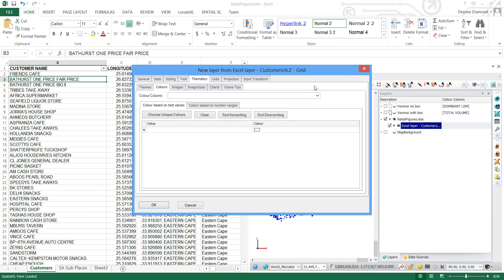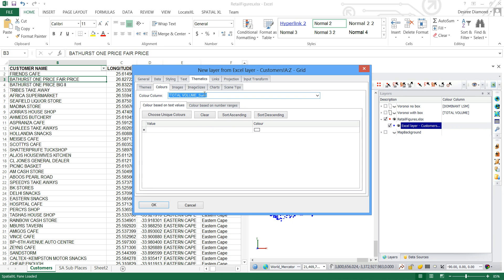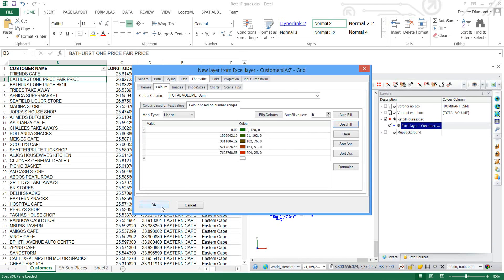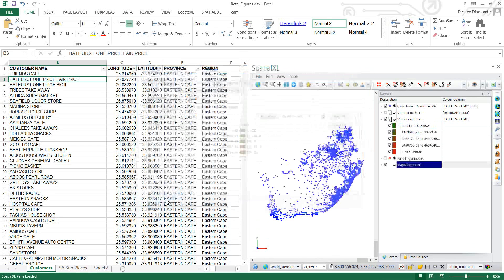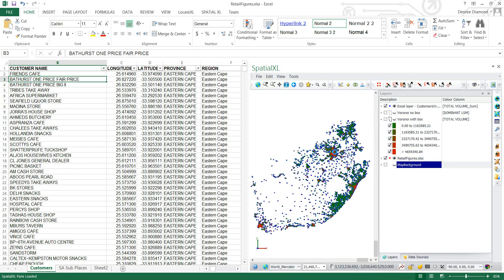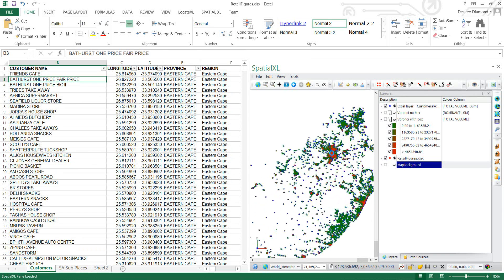For my color column I will use my total volume sum. And it's a number range. So I'll take the defaults there. So there you can see how the picture looks.